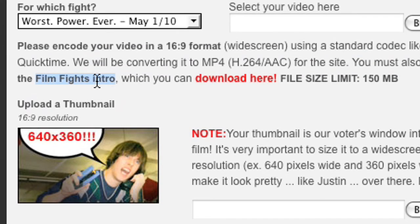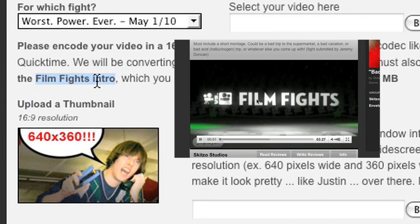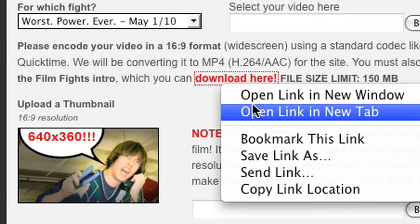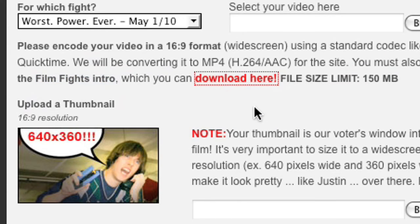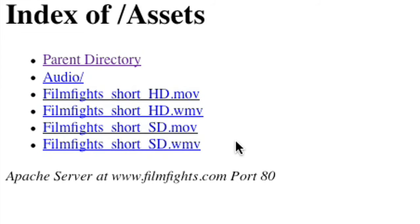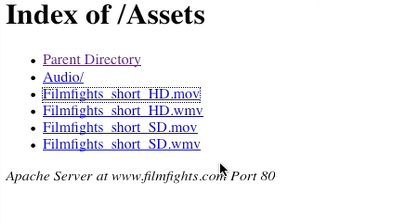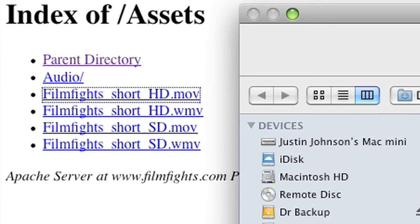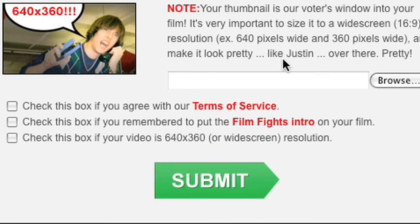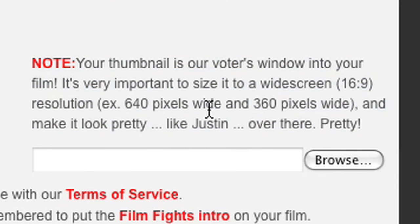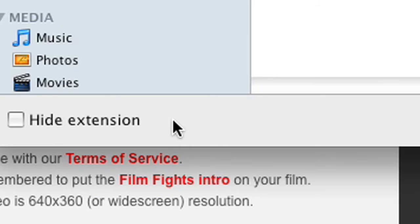You also want to make sure to have the Film Fights intro, which is that cool little clip you see at the beginning of every single Film Fight that we have. Every single video needs that at the beginning. You can go to filmfights.com/assets and download it yourself whenever you want. Also make sure your thumbnail is 640 by 360 so it looks proper and beautiful.